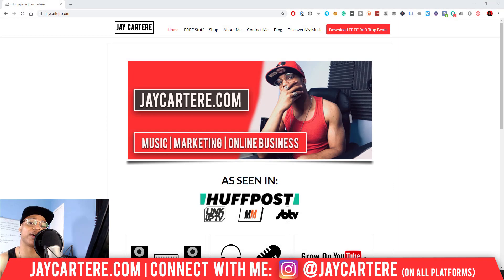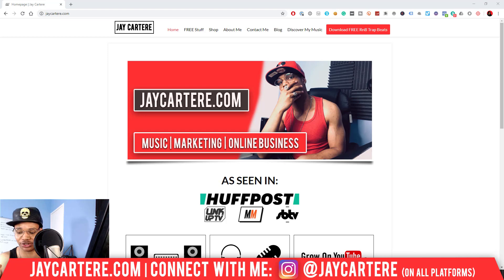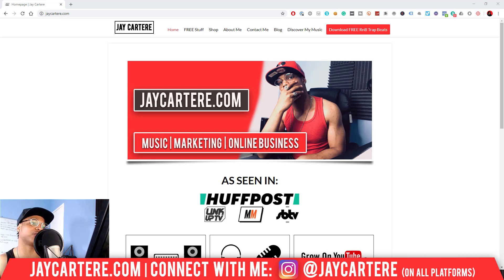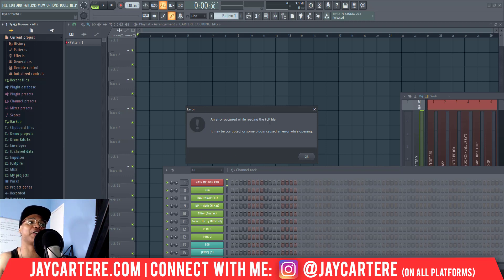Yo! I hope you're having a great day, but the truth is, if you're watching this video you're probably not, because you probably just tried to open an FL Studio project and were welcomed with an error.